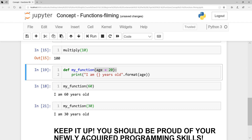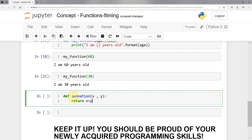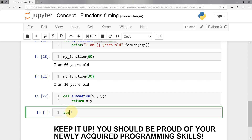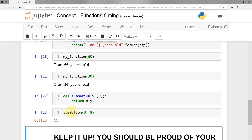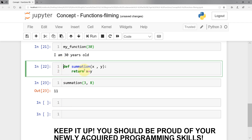Let's look at another example with default parameters. I'm going to define a function called 'summation' that takes 'x' and 'y', and returns 'x + y'. Calling 'summation(3, 8)' gives us 11. Now, what I want you to do is pause the video and adjust this function so it returns a default value of 100 at all times when no arguments are sent.